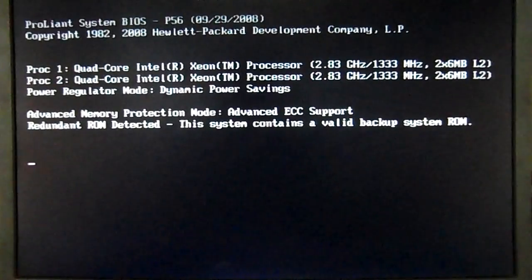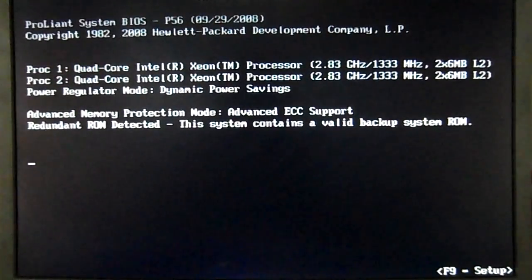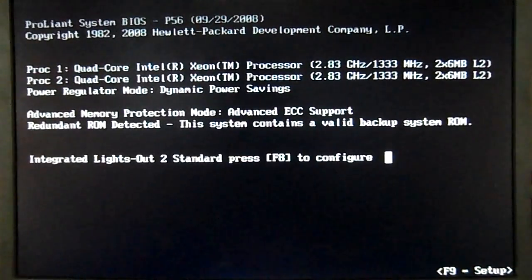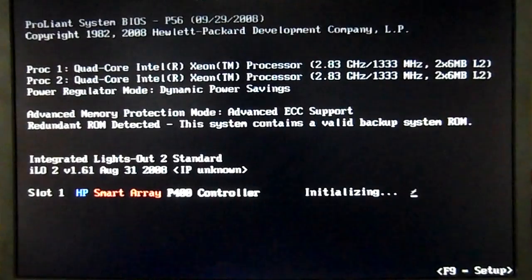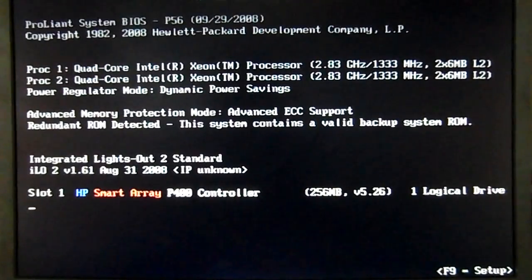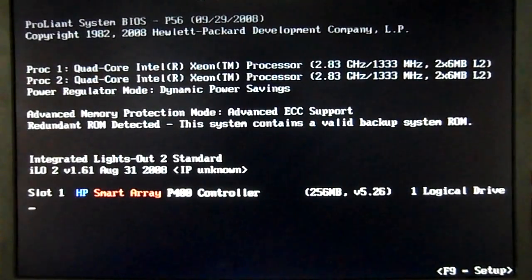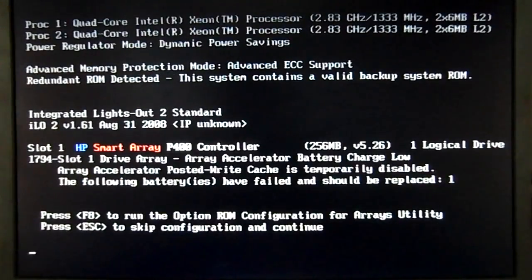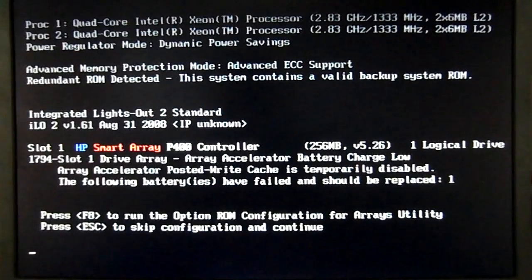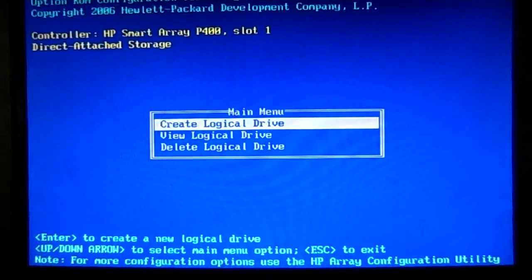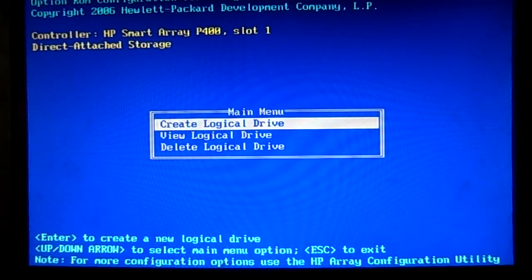At this point in time it's just going through startup checks and all the usual stuff. As you can see, it's a P400 controller with 256 megabytes of memory. At this point you just press F8 and it gets you into the RAID controller menu.